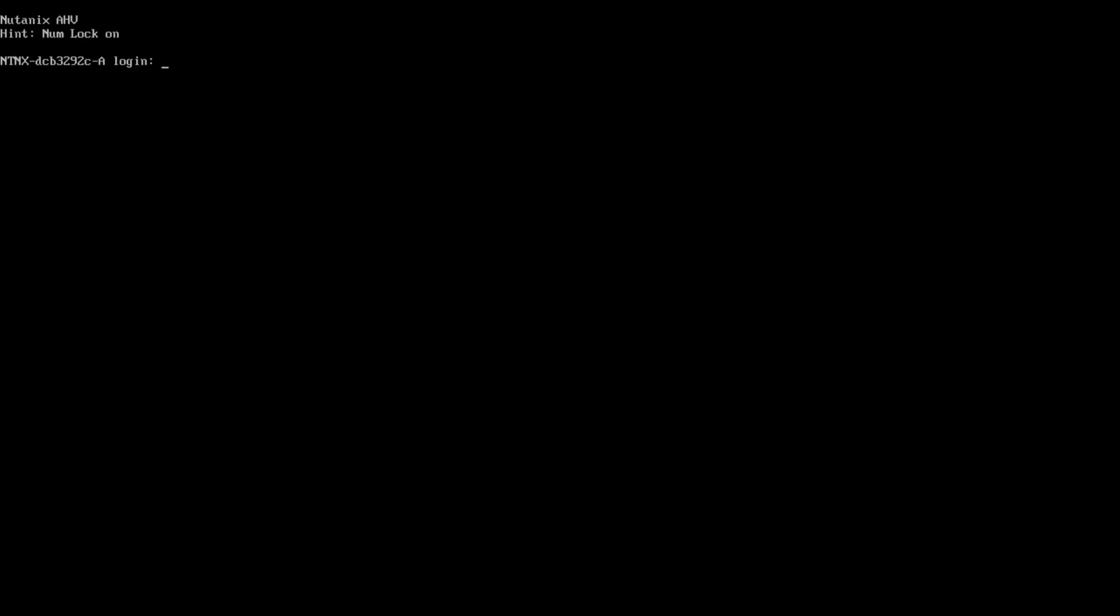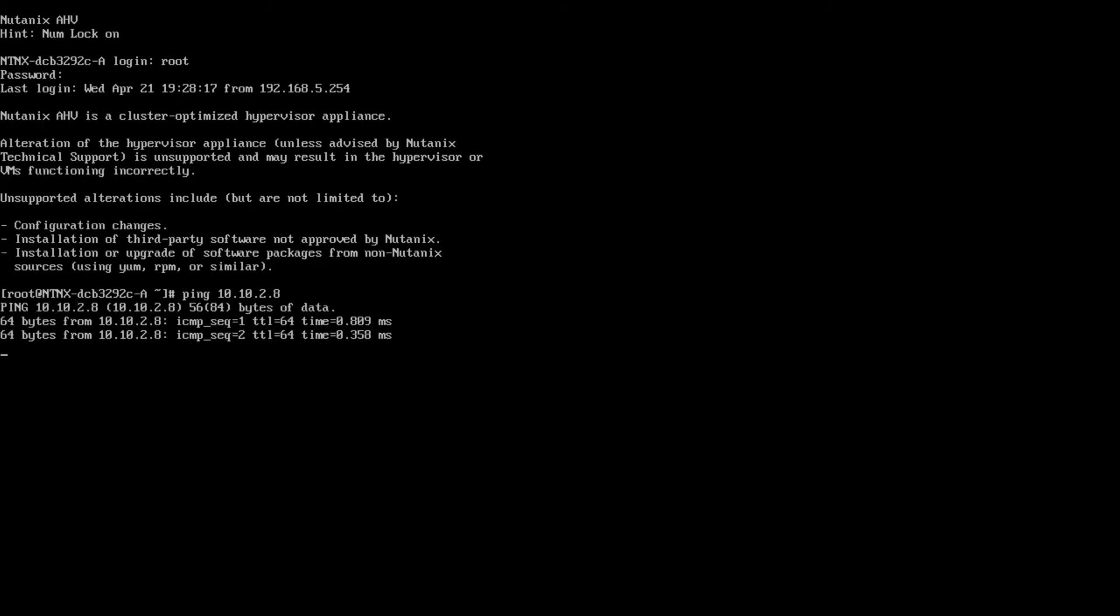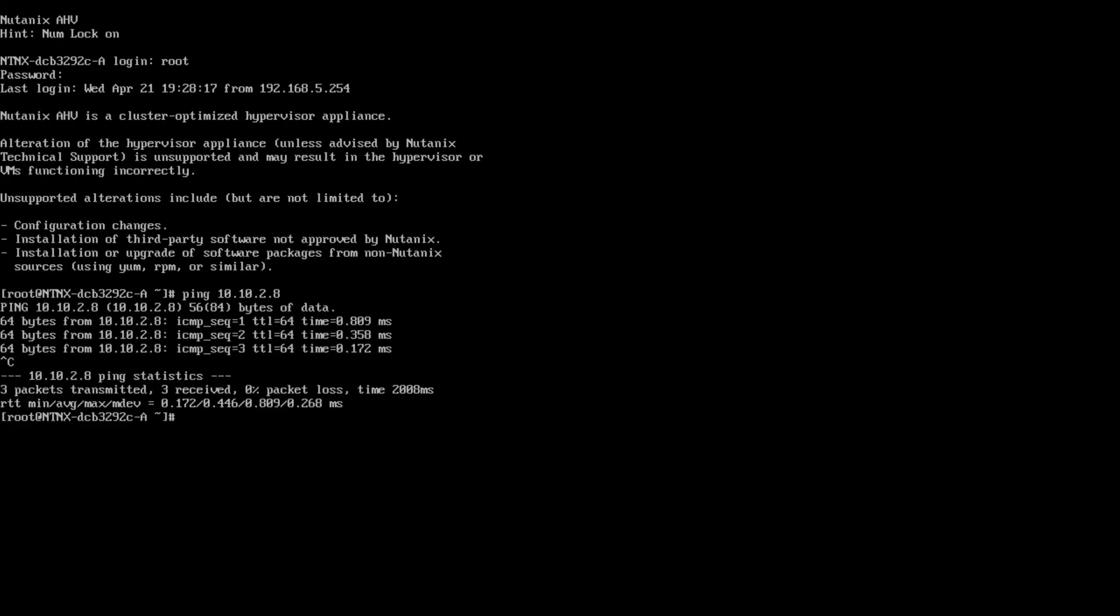Once your community edition node boots into AHV, you will need to log in with the default boot account and default password. At this point, we will want to ping the CVM which is running in user space on this host to ensure that it is up and running. Once it begins to respond, we can go ahead and SSH to the CVM to create the cluster.